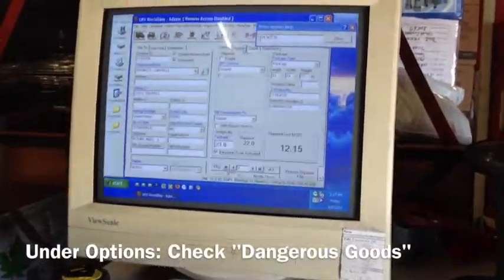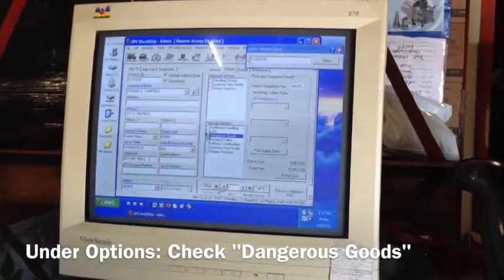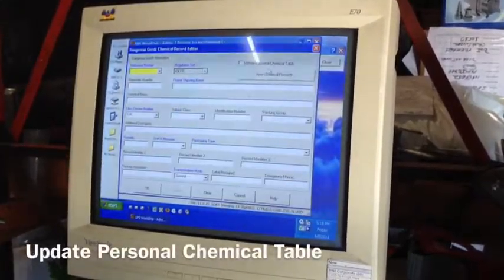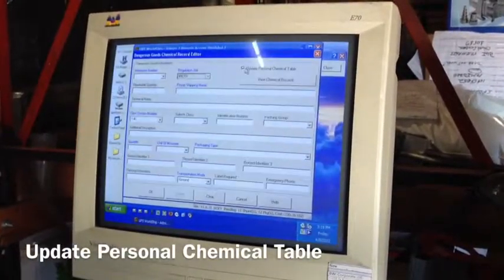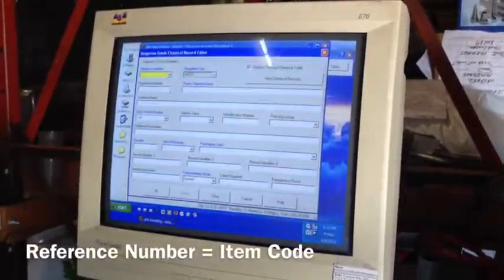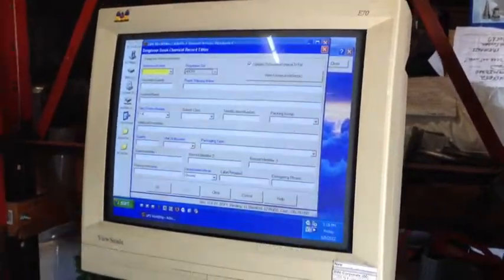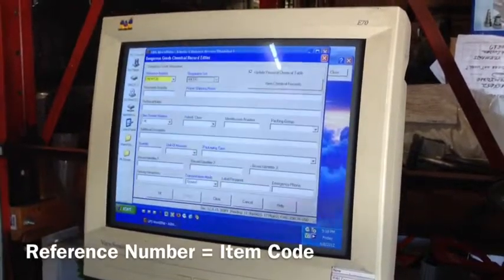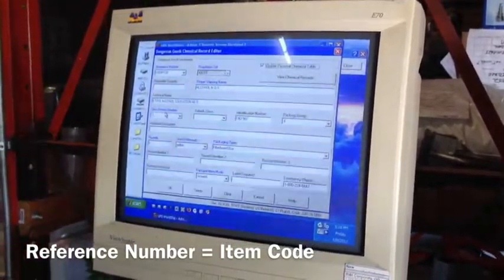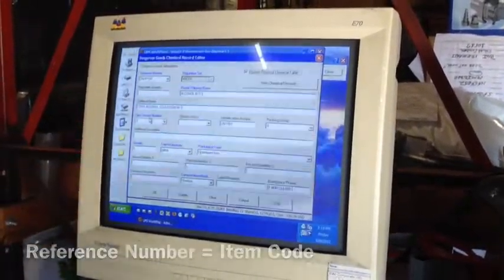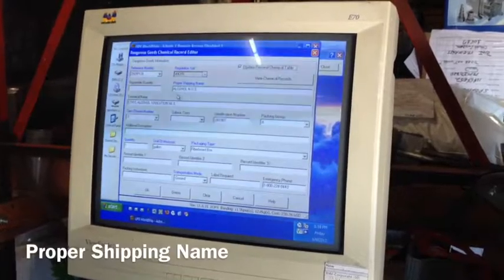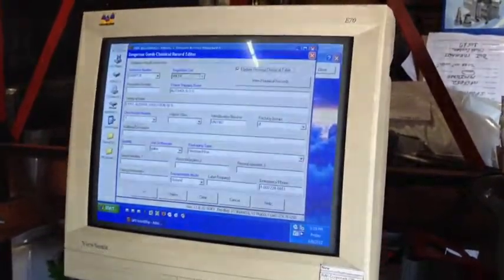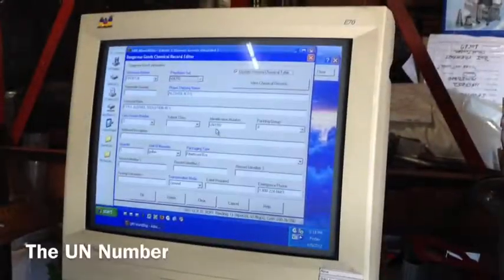Now we're ready to roll. Come up here to options, go to dangerous goods, click dangerous goods, go to the reference number, make a new record. We're going to update our personal chemical table. First one we want to do, the reference number is going to be our item code: CDIP128. As you can see, I've already had that one put in, so it filled everything we needed. It's got the proper shipping name of the alcohol NOS, which has to be exactly how it is with the periods, the technical name ethyl alcohol solution 66 percent, the division class, the UN number.